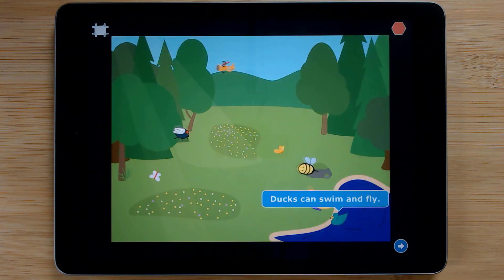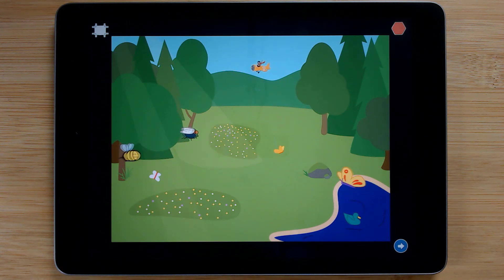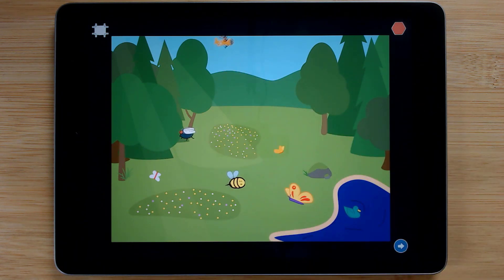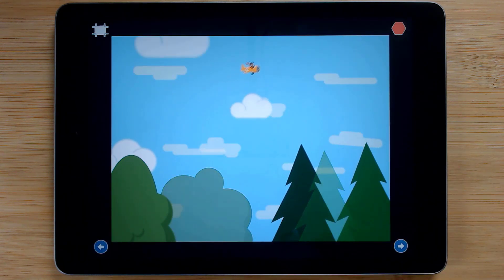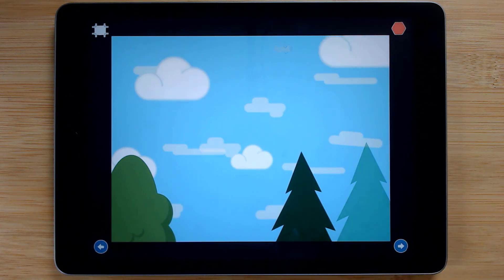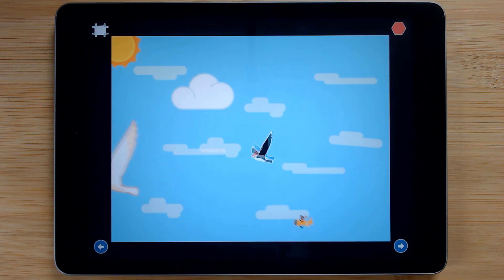The next project asks coders to create a mini research project about creatures that can fly, and introduces transition scenes to move from one backdrop to another.